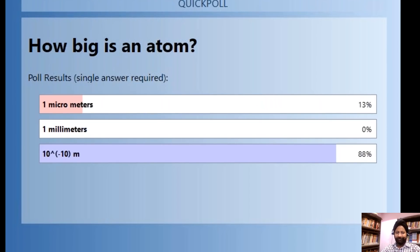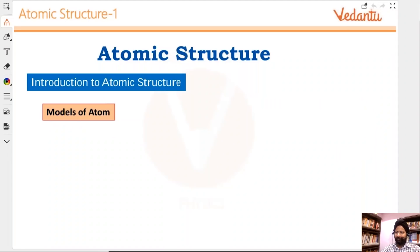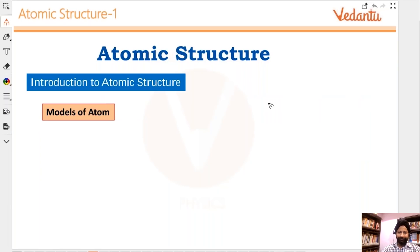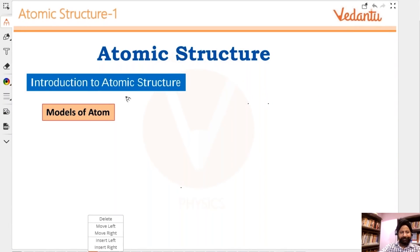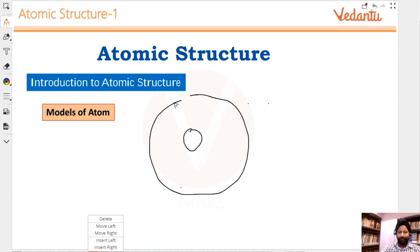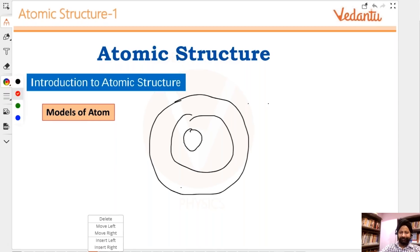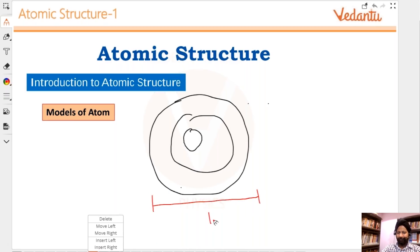Let's write it down here. Let's make an atom. This is a nucleus and there is an atom with all the shells around it. So what we are saying is this size from here to here is roughly 10 to the power minus 10 meters.